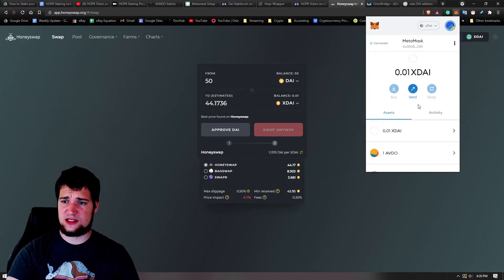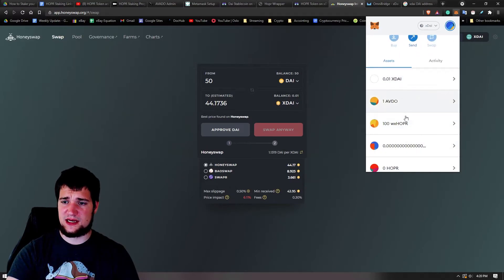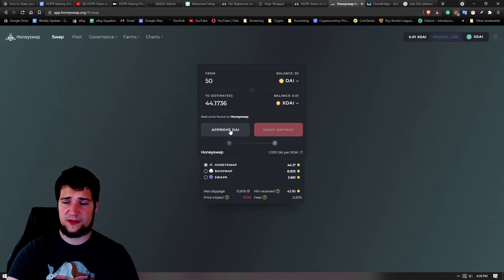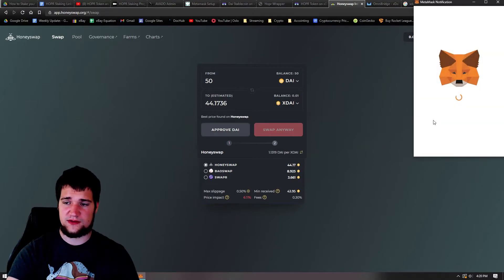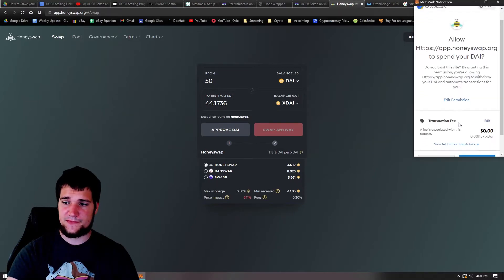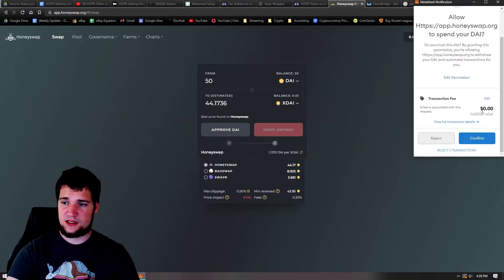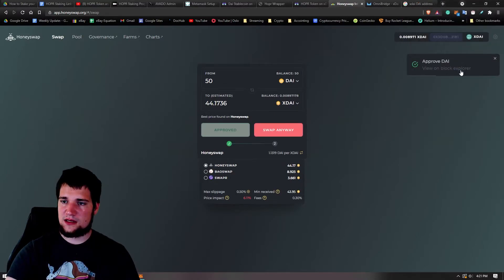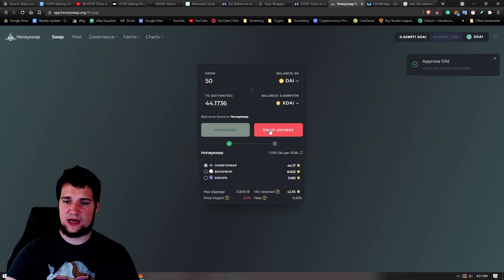And I'm going to go ahead and approve my Dai. It should be very cheap actually. So let's go ahead and approve the Dai. Free. That's what I like to see. Almost free. There you go. And there you go, it's been approved. And now we can go ahead and swap.